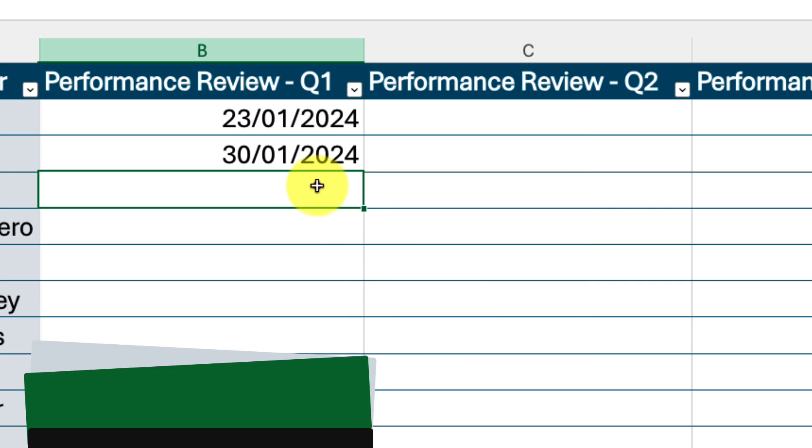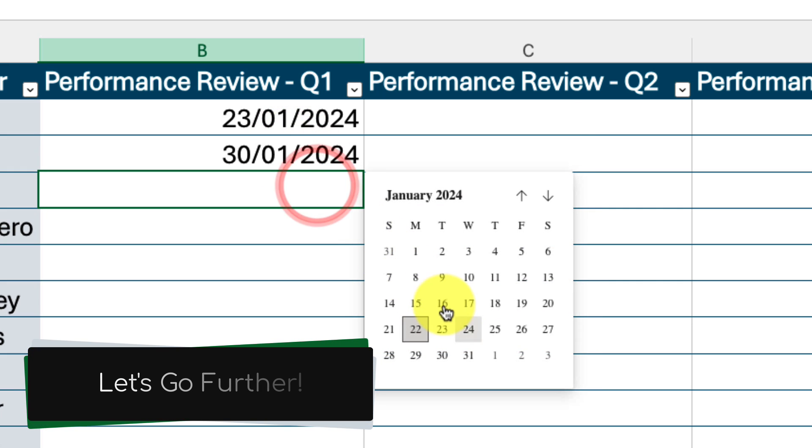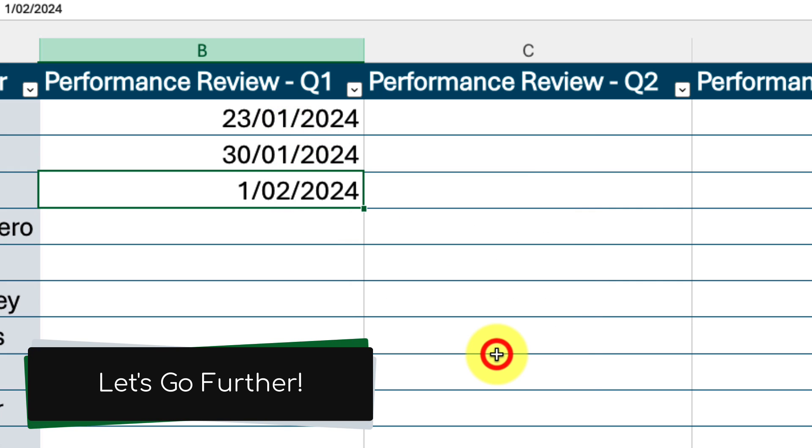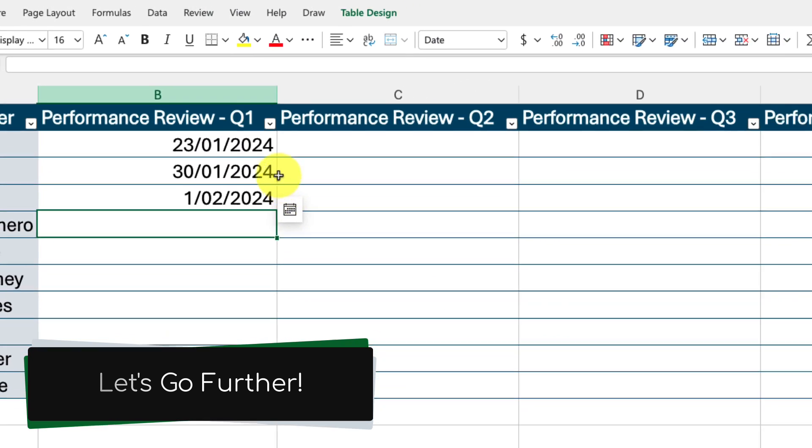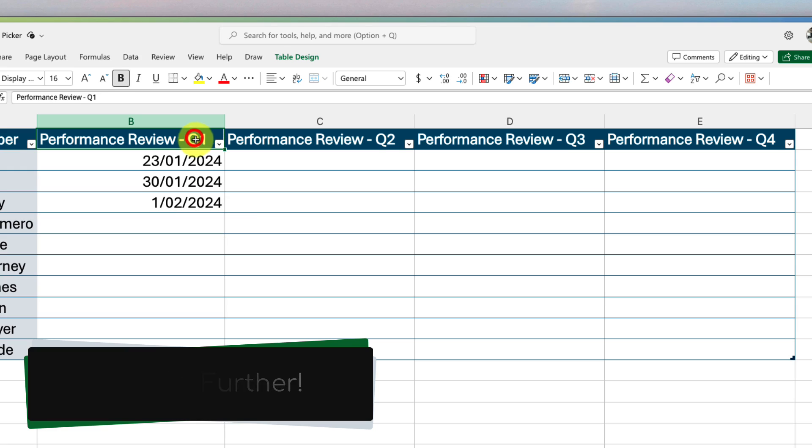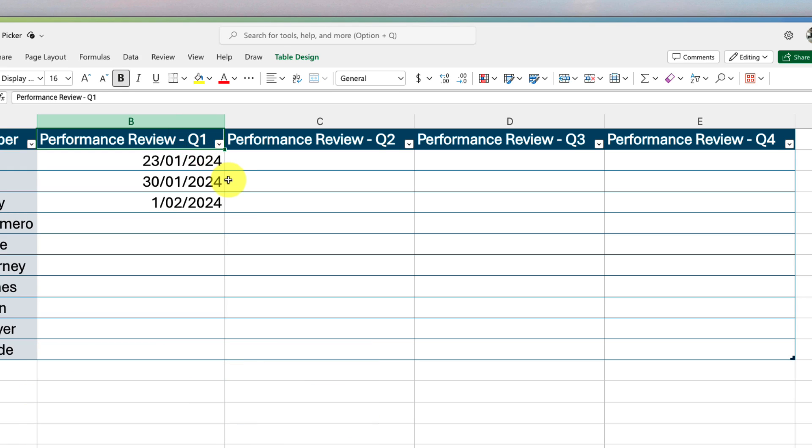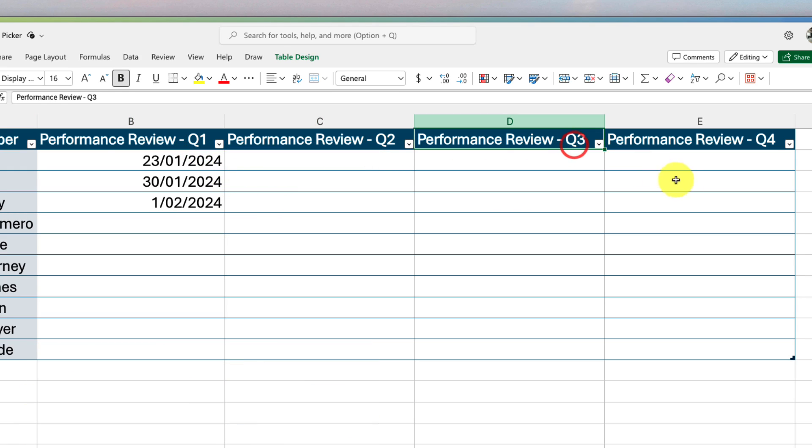Let's now take this a step further. I have separate columns for each quarter's performance reviews, and I would like to ensure that only dates within a set range can be selected to help avoid any errors.